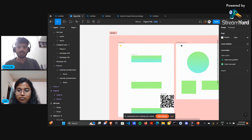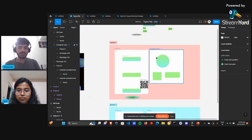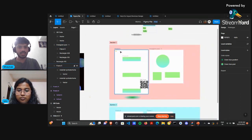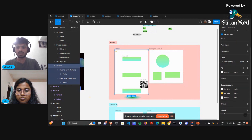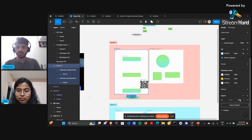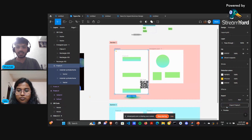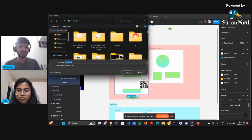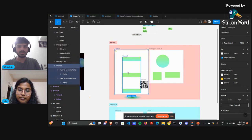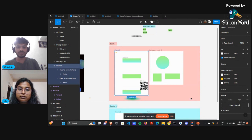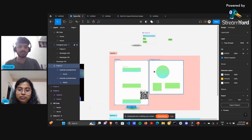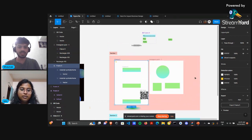Now I'll explain how to export your designs to local storage. Once you've completed your frames, select the frame and scroll down to find the 'Export' option. You can select the file format of your choice — for example PDF — then click 'Export Frame' and save it to your desktop. That's all about using plugins and exporting. I'll now hand over to Ishi for the remainder of the session.